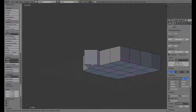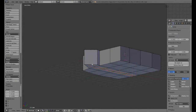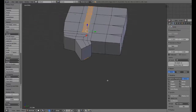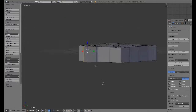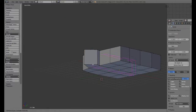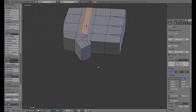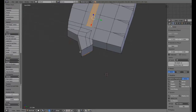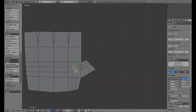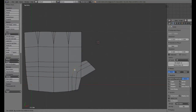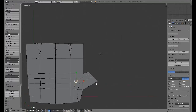We do want to see if we can add two loop cuts down here at the bottom for the bottom loop. We need these guys here for this area so we can round it out a little bit later.